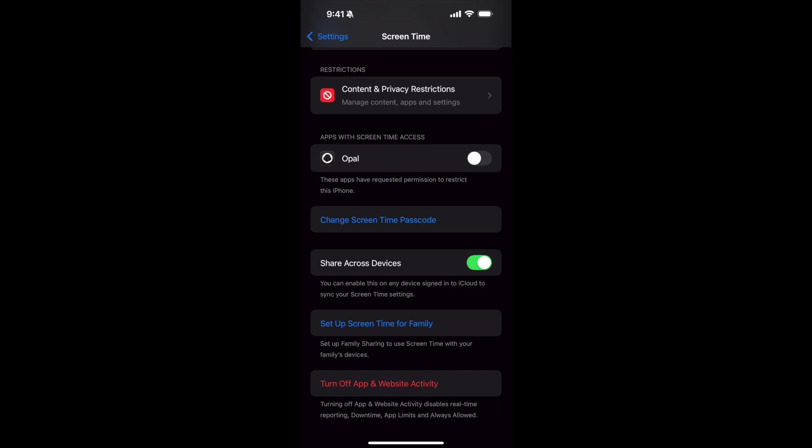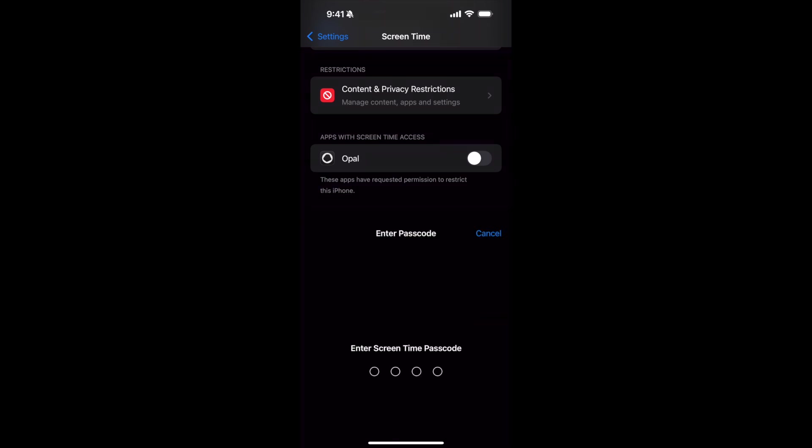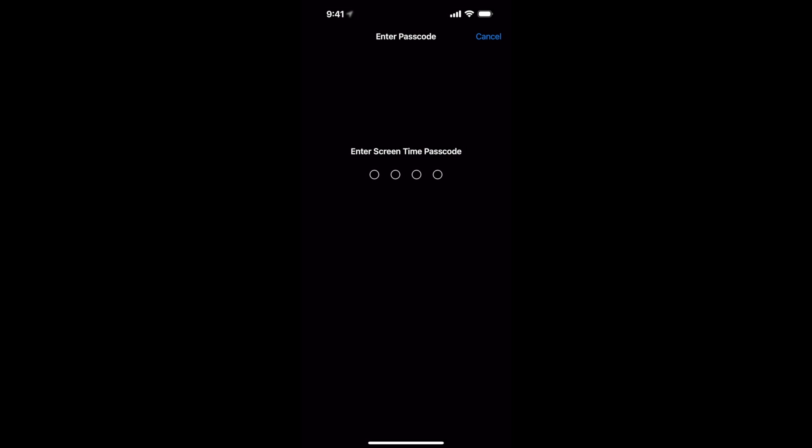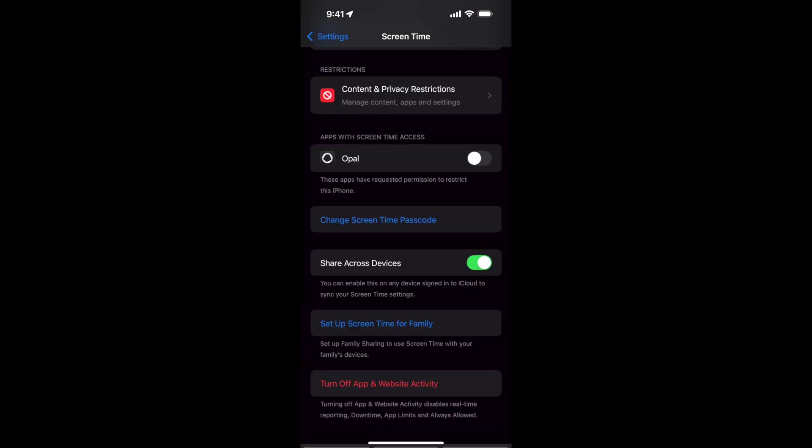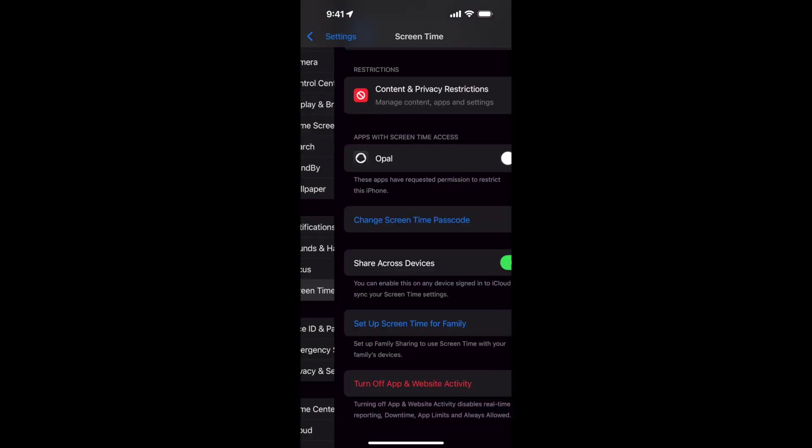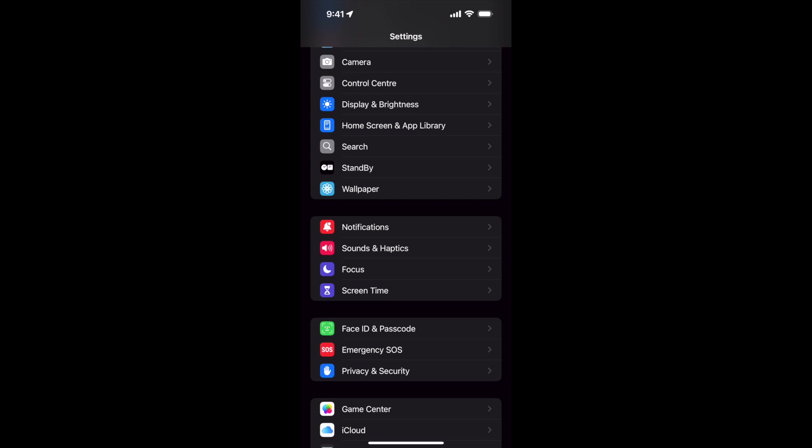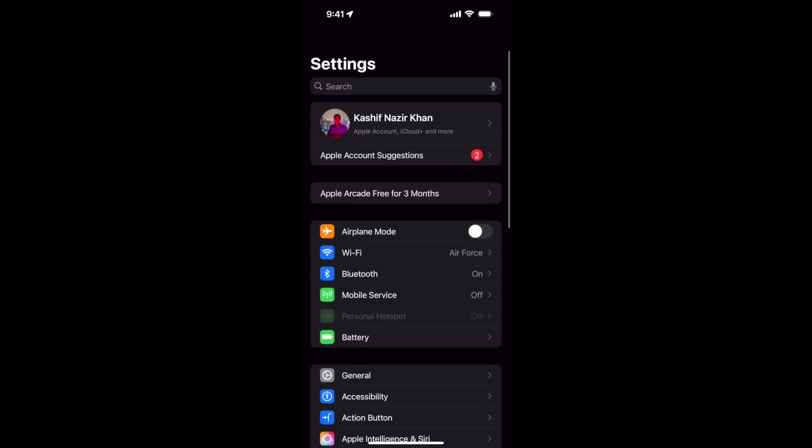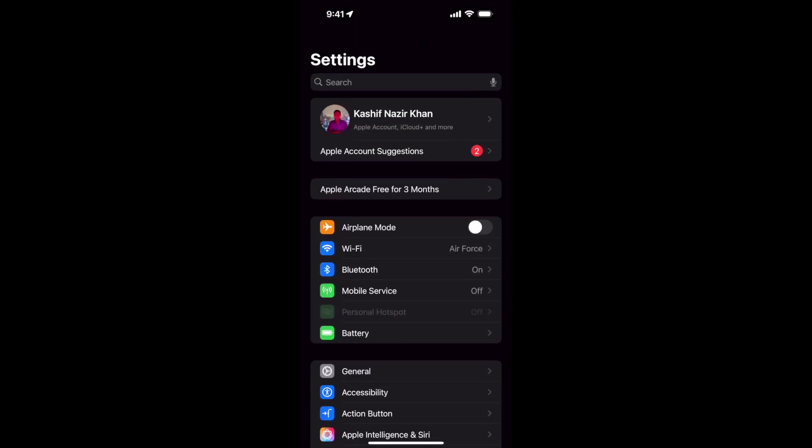You need to tap on this and enter the passcode. Once you have done so, go to the top, click on your account, and the sign out should be available.